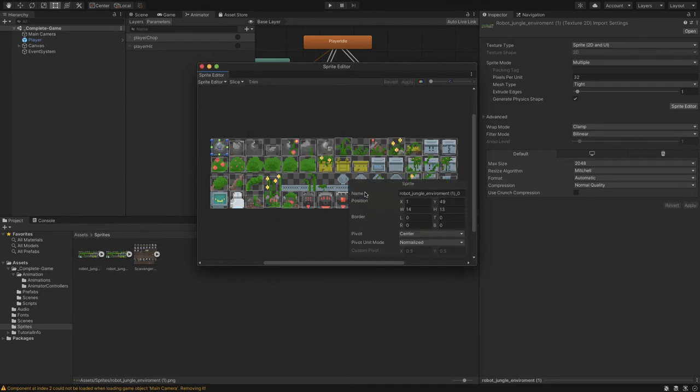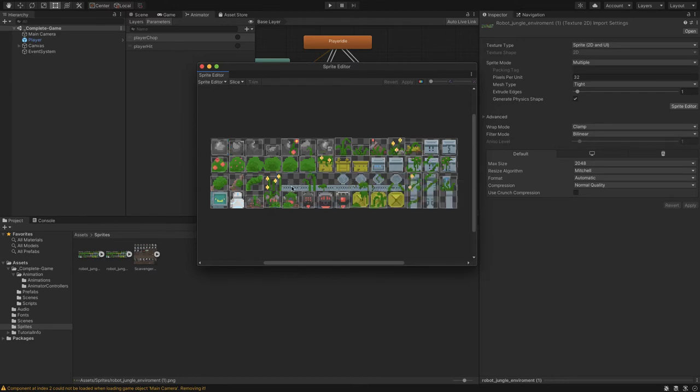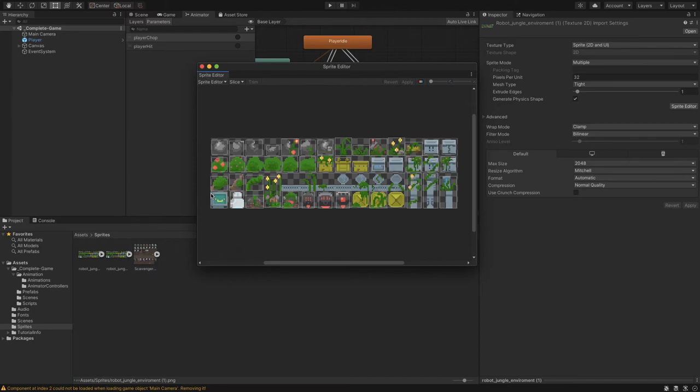Now we've got these individual frames. There's some things that we could do in terms of like we could continue to slice up this long piece here. But for now, most of the sprite sheets you get are going to already be kind of how you want them to be. Let's just exit out of that.